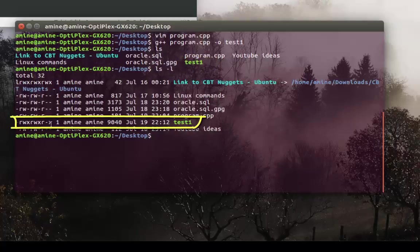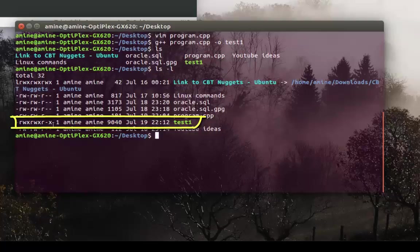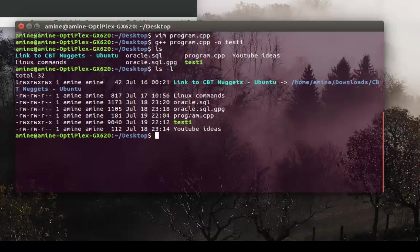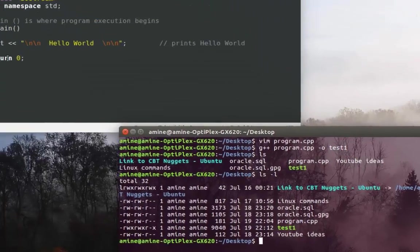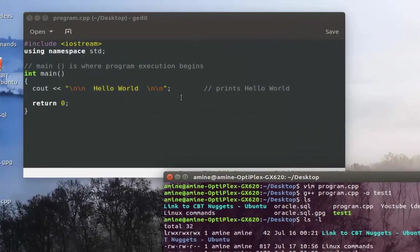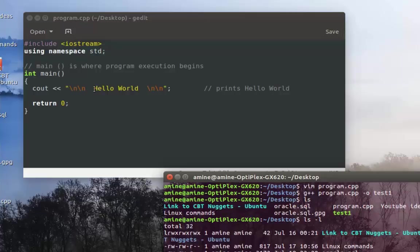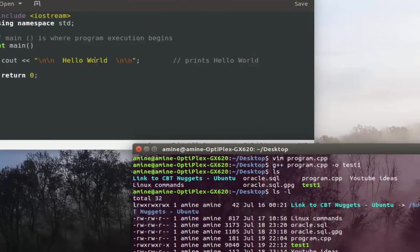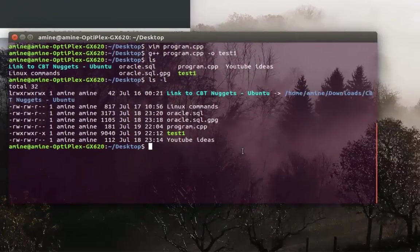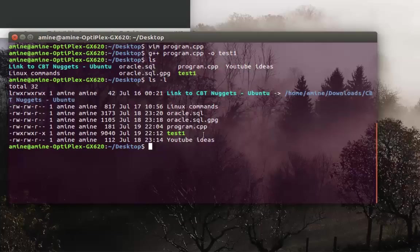Now I can execute my file. As you can see in the source code, it will just print the Hello World phrase, which is very famous. So in order to execute this file here, pretty easy.